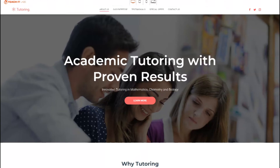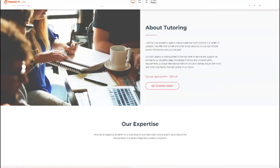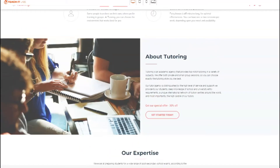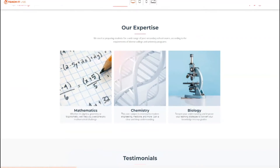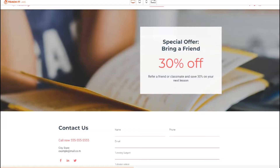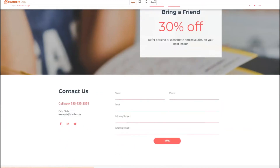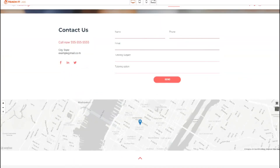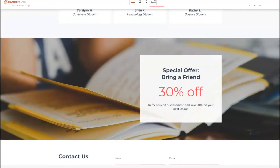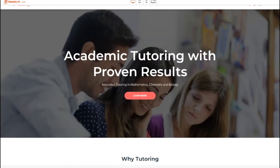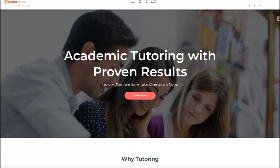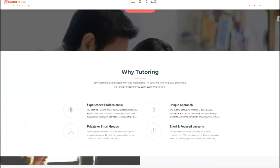It comes with five initial menus. You go to About Us — it tells you about tutoring. You can go to Our Expertise, Testimonials, a Special Offer, and a contact entry form to collect information about prospective clients. It also has a map. You can add various pages if you want, and also have a connection to Twitter, Facebook, and Instagram for your social media presence.